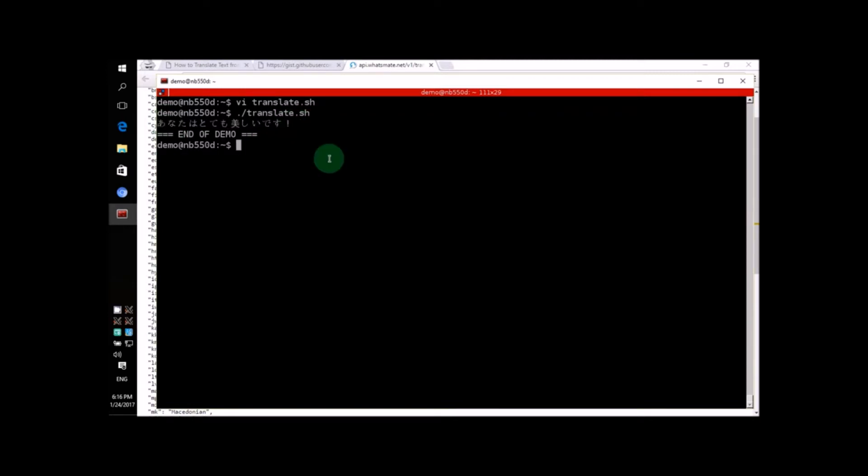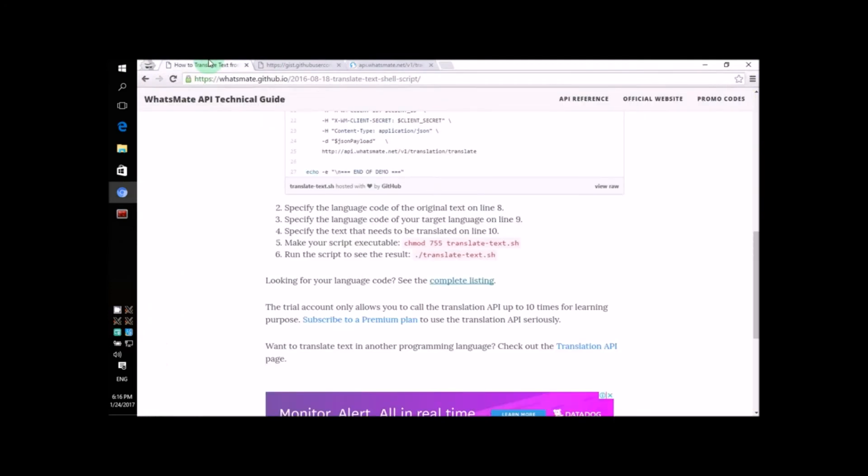If you want to translate your own text, try out the API for yourself. It's a lot of fun! If you want to use the API for serious use, subscribe to a plan. I'll see you next time! Thanks for watching!